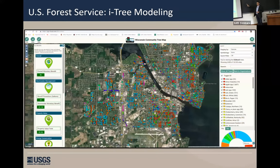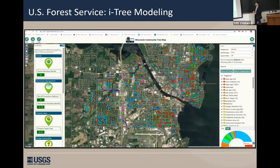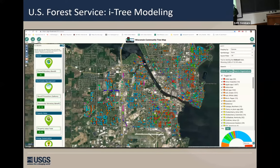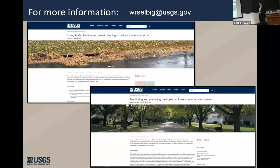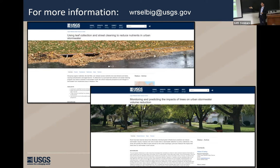Ultimately, you end up with something like this — cities and states are developing maps where they inventory all their street trees, and using the model you can assign a number of different benefits: a monetary benefit or a stormwater benefit. What we're hoping to improve is the stormwater runoff management number. For the one tree I happened to select, it came up with 44 gallons for that one tree — and you can do that for any inventoried tree. But that's a model number, so we're hoping to improve the model for a more accurate assessment. That's all I have. For more information, I have websites for each of these projects on the USGS website, or you can email me with specific questions. With that, I thank you and I'll open it up for questions.